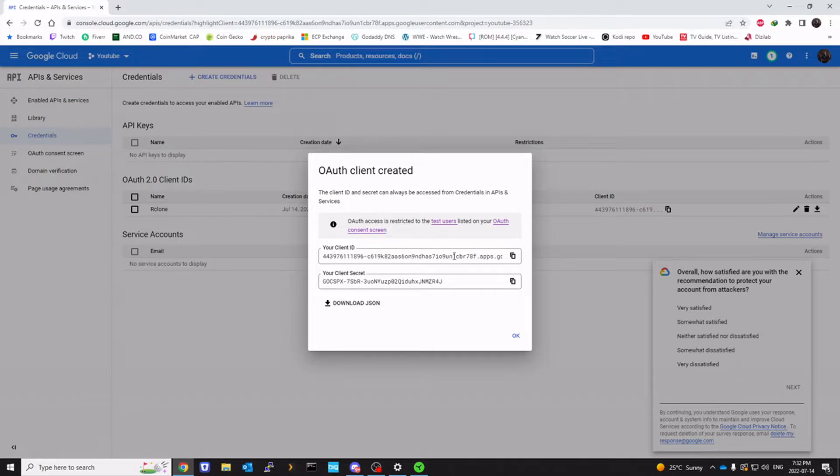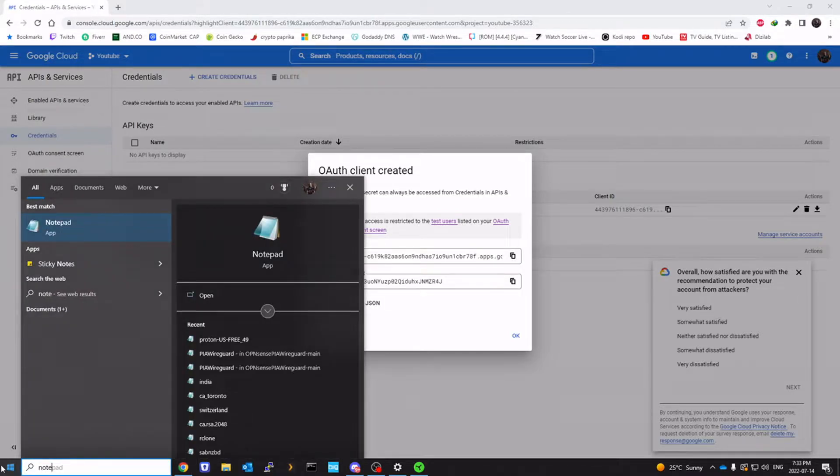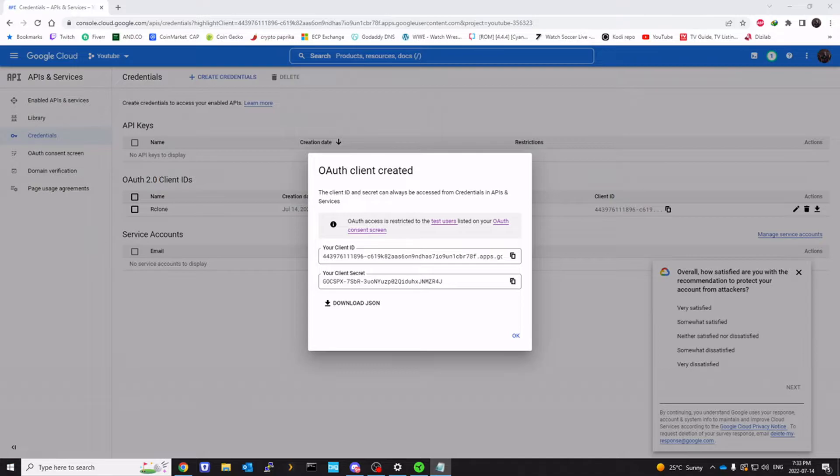I'm showing it on the screen, but this will be deleted after the video is up on YouTube. So if somebody tries to log in, it's not going to work. So anyways, I'm going to copy this to our notepad.